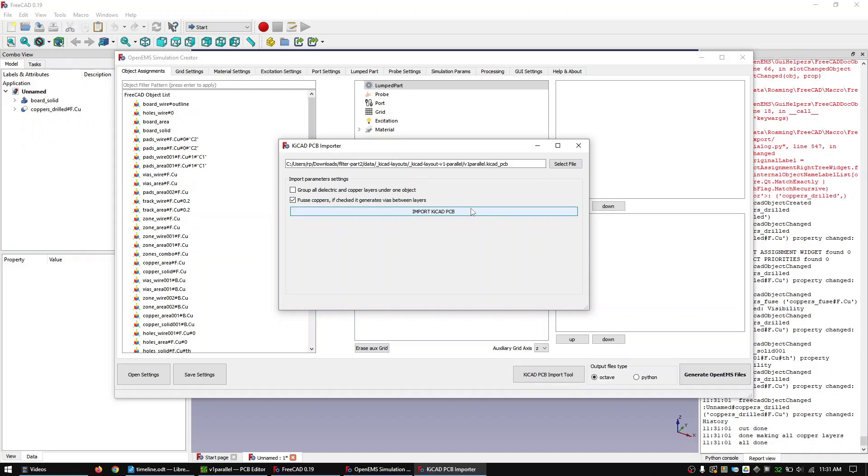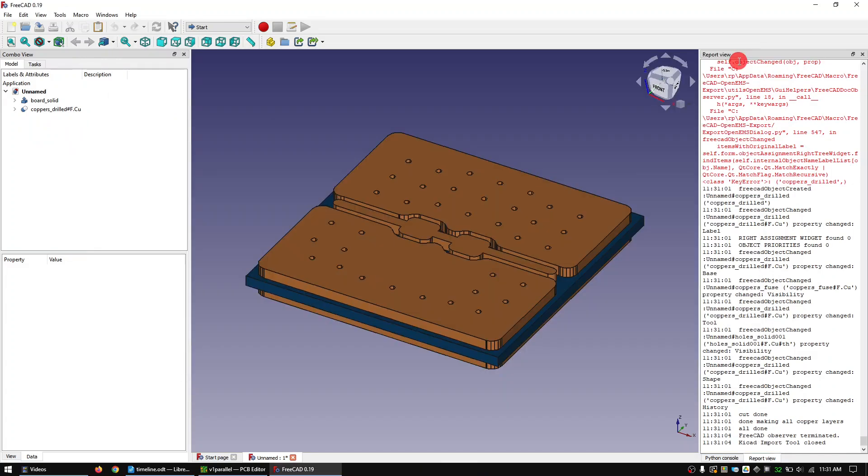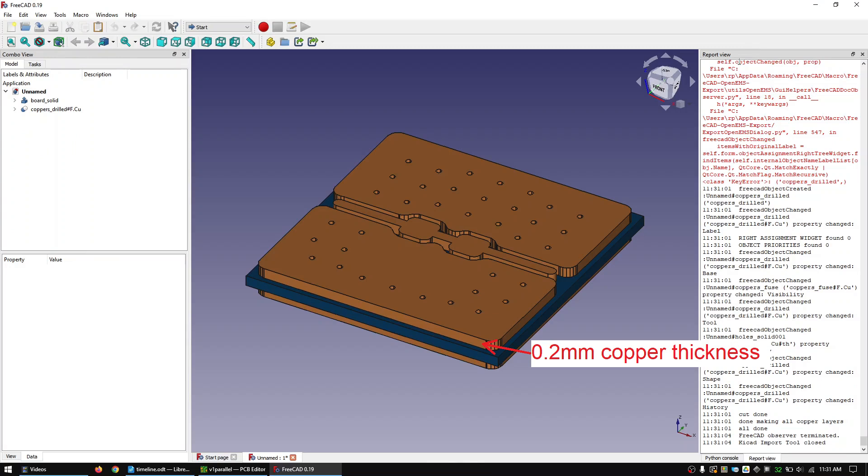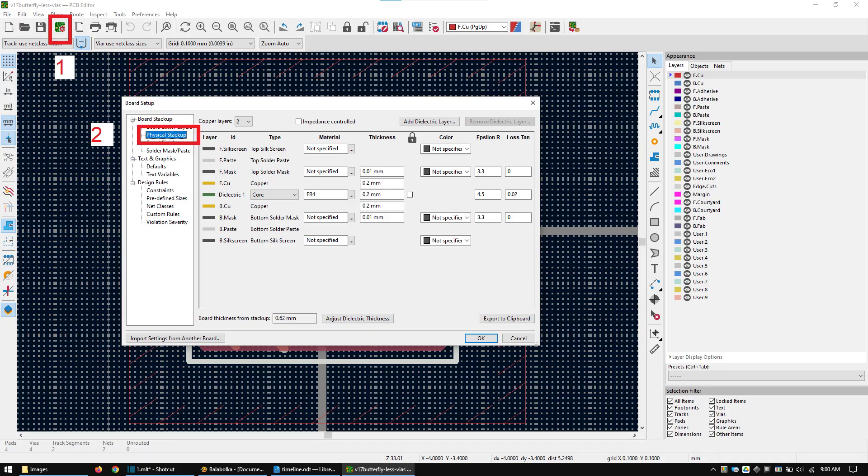Close the macro window. I define the copper thickness of 0.2 mm. I did this to reduce simulation times. Of course you can change the copper and PCB thickness. You can do this in the KiCAD layer stack menu.